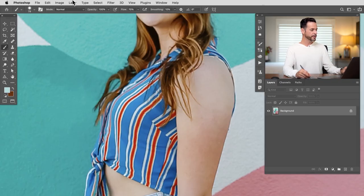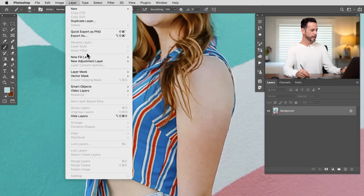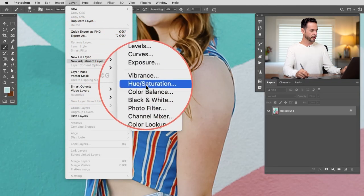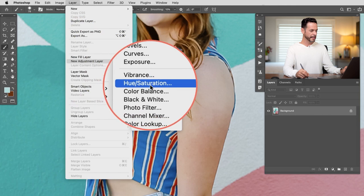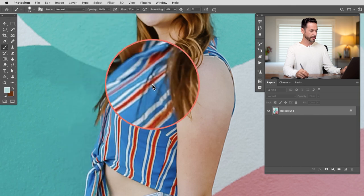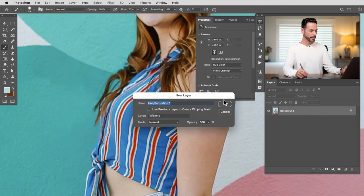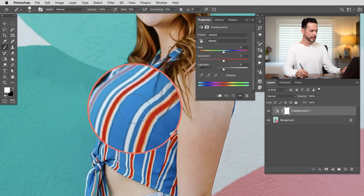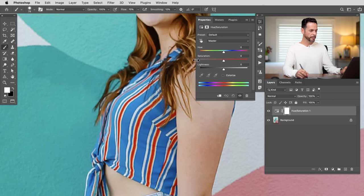We're going to start with a hue saturation adjustment layer. Let's go up here to Layer, down to New Adjustment Layer, and over here to Hue Saturation. Now this is going to allow me to actually target this blue color.